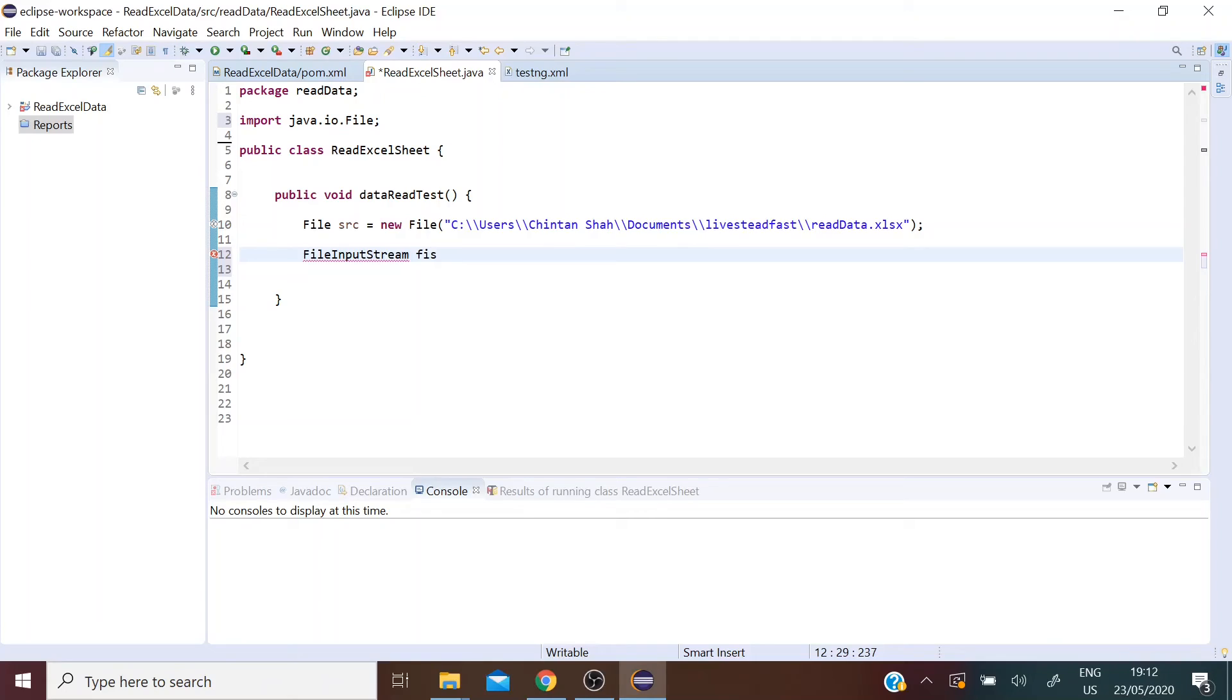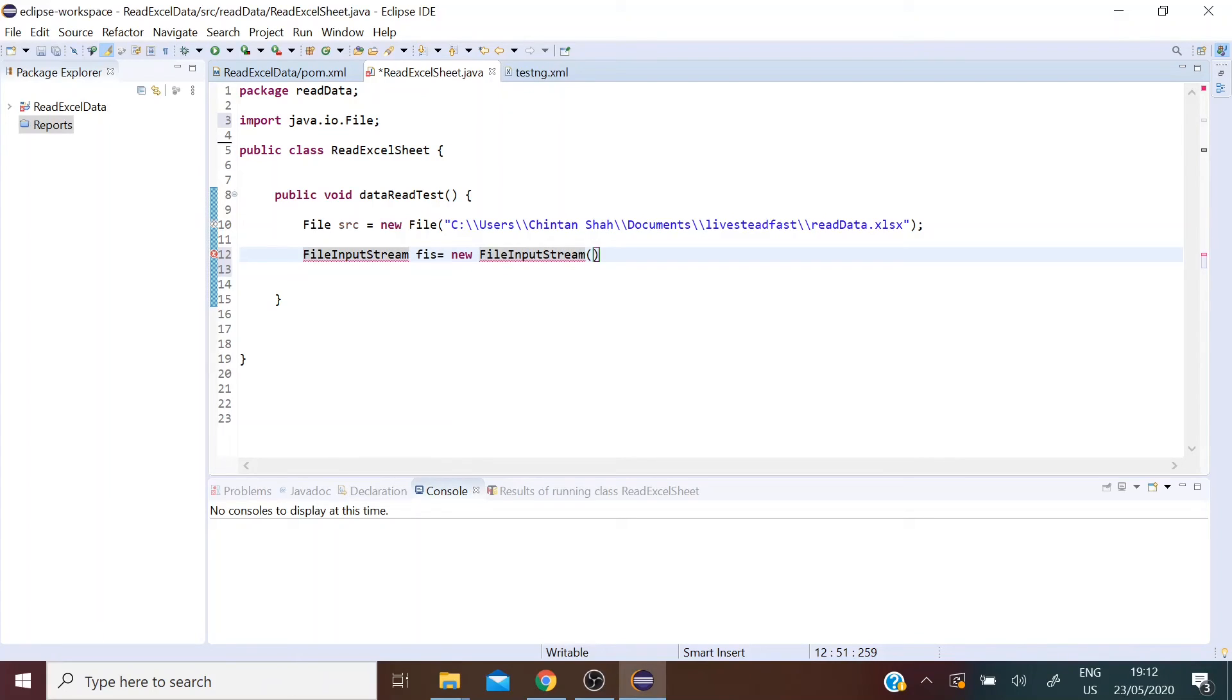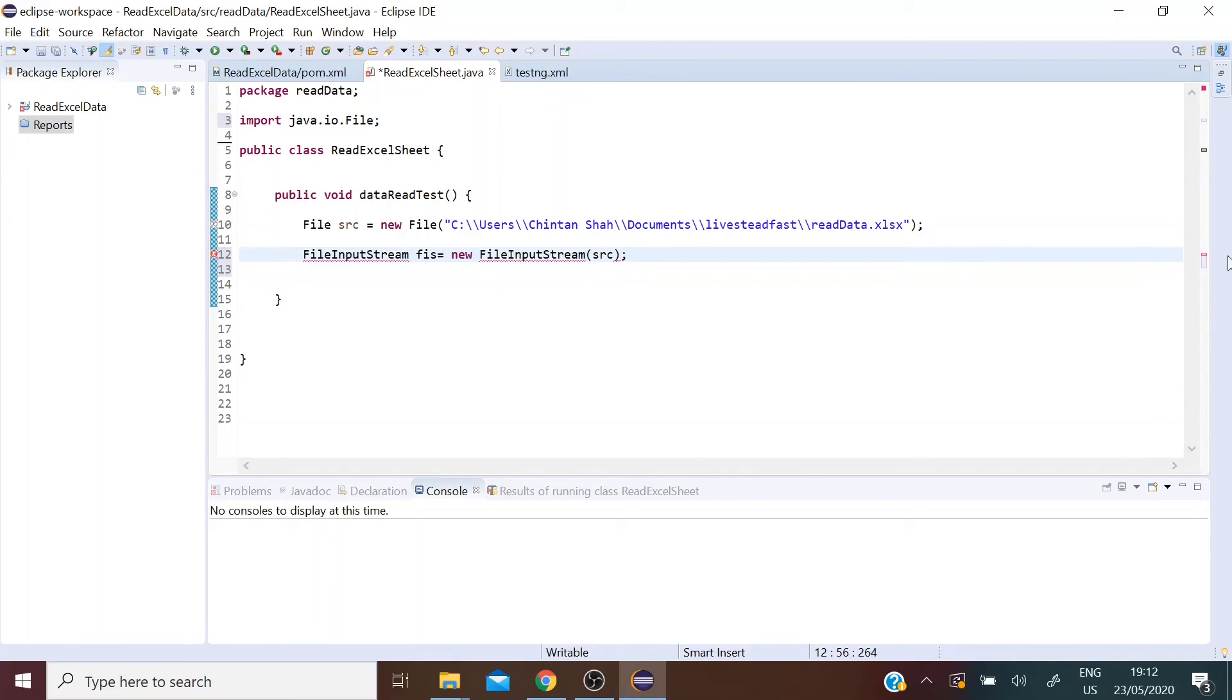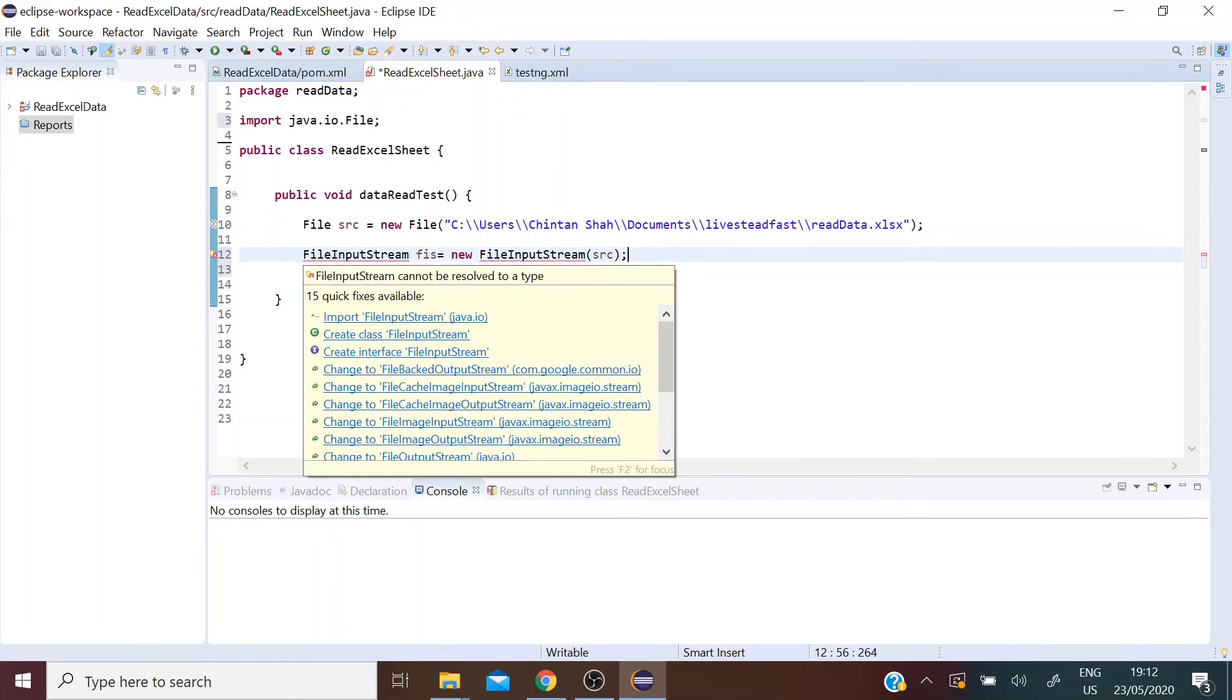FileInputStream equals to new FileInputStream. Let's pass source there. So let's import this class.